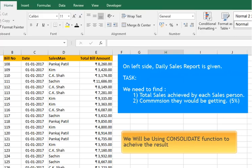For that, we would be using the Consolidate function. In this tutorial, we would also calculate the commission amount to be given to each salesperson.